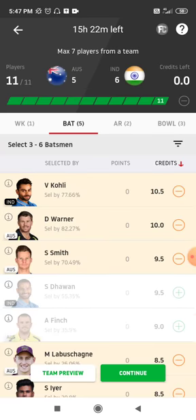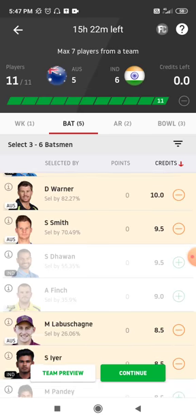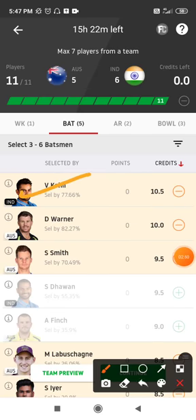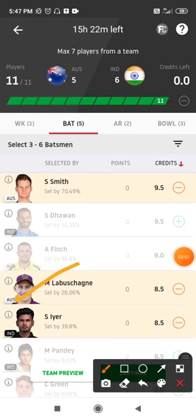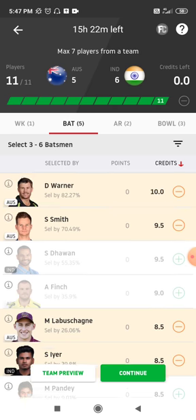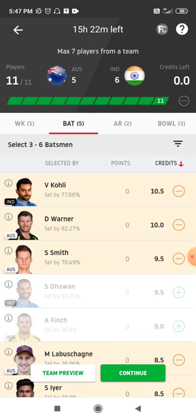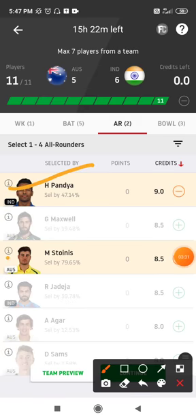Coming to the batting department, I've gone with 5 batters: 2 from India and 3 from Australia. From India: Virat Kohli and Shreyas Iyer — Kohli bats at number 3 and Iyer comes at number 4. From Australia: David Warner, who opens, Stephen Smith at number 3, and Marcus Stoinis, who is a very good player and scored 3-4 half-centuries in the last series against India.